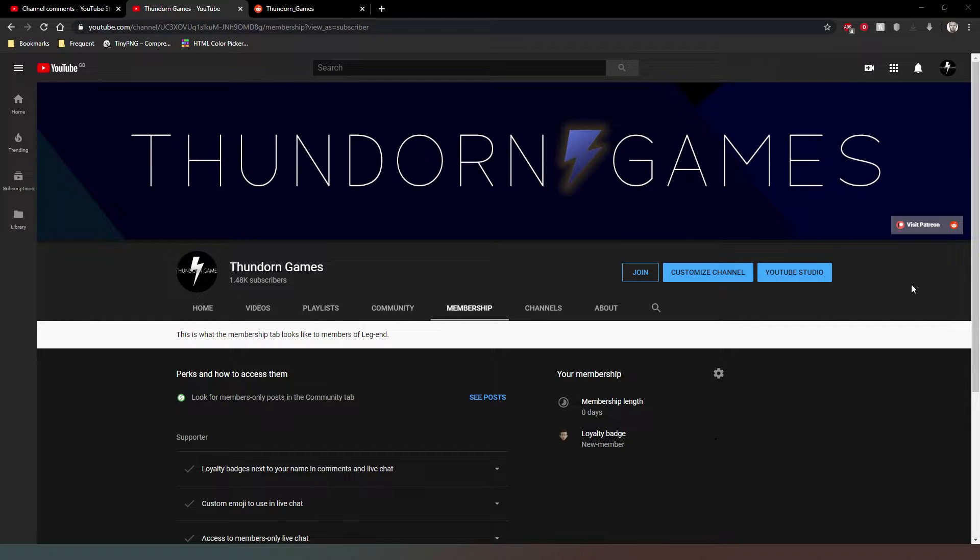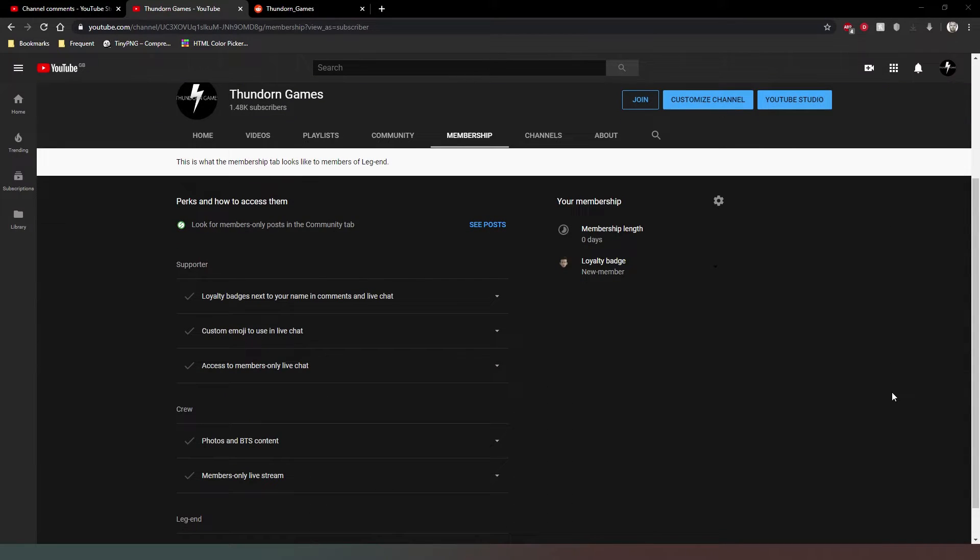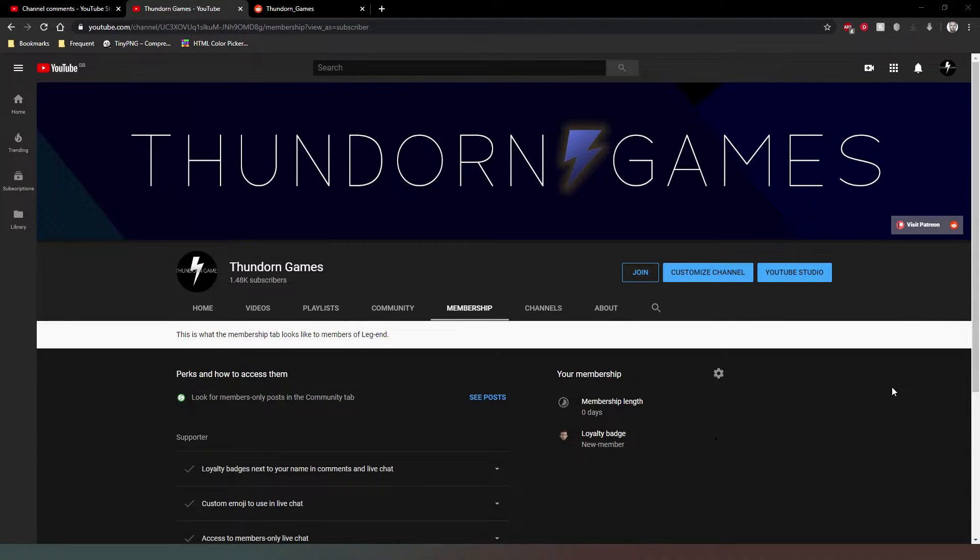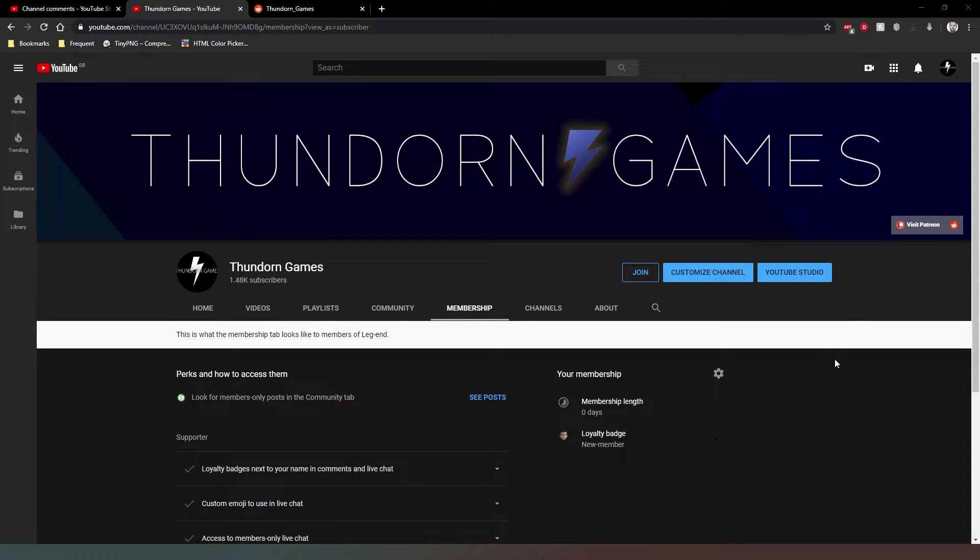Those people who maybe want to support the channel but don't want to create a Patreon account, this is an opportunity for those people. Obviously my long-term goal is to be able to create these videos full-time, which means that encouraging revenue is obviously a part of that goal.